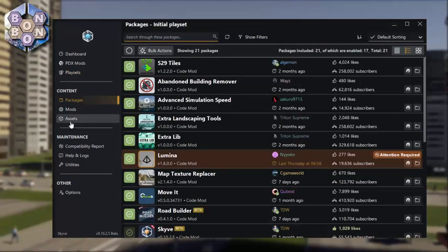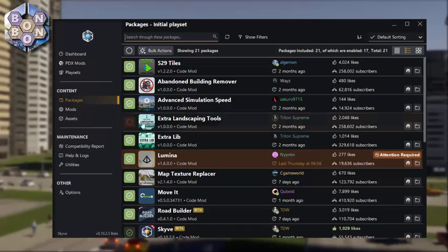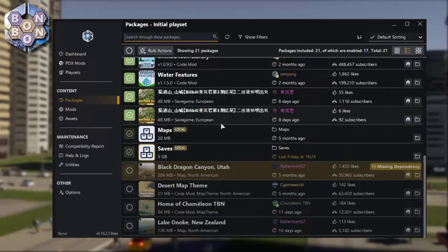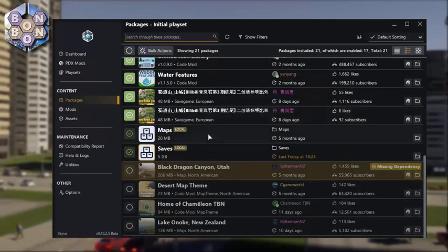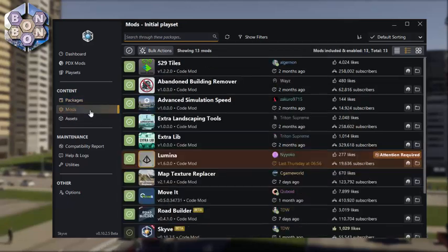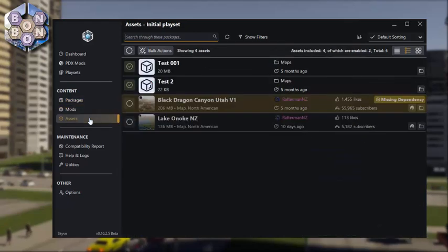Under Content, you can view all your packages, which includes all of your save games and custom items such as maps from the editor, or you can view your mods or assets separately.